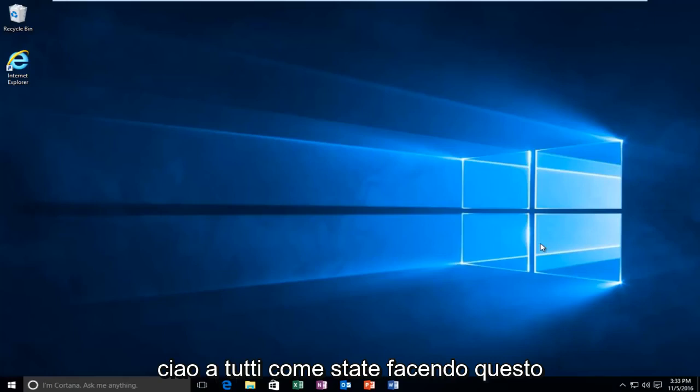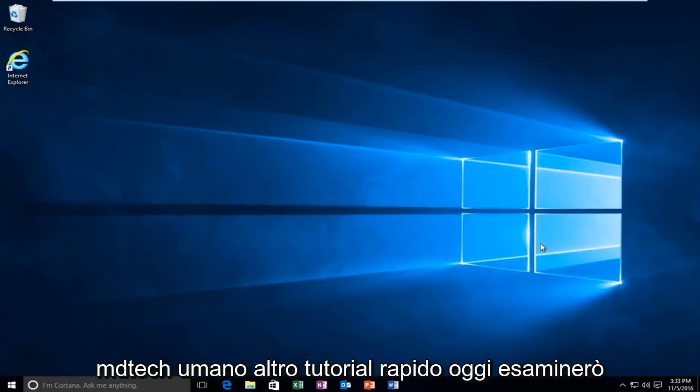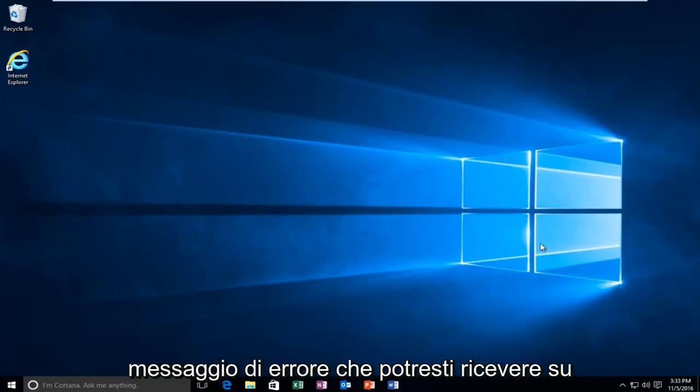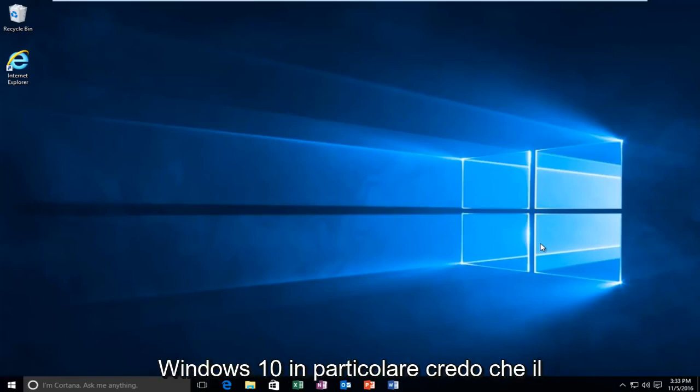Hello everyone, how are you doing? This is MD Tech here with another quick tutorial. Today I'm going to be going over how to resolve an error message you might be receiving on Windows 10.